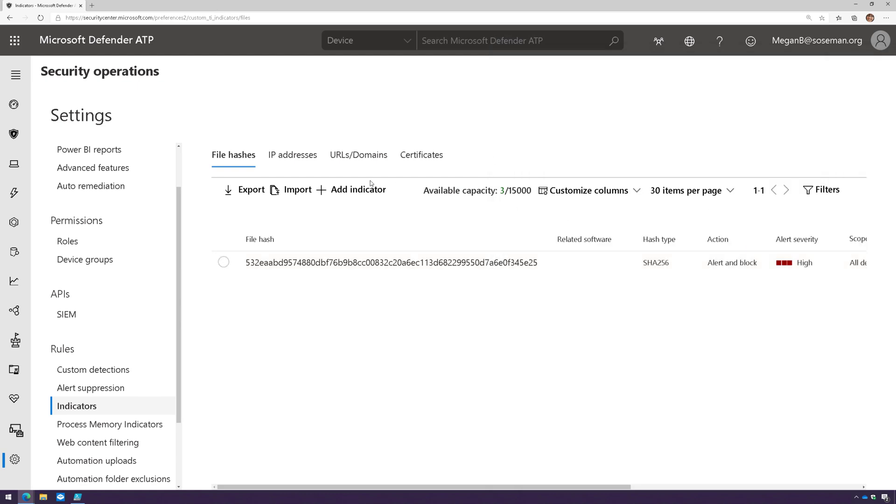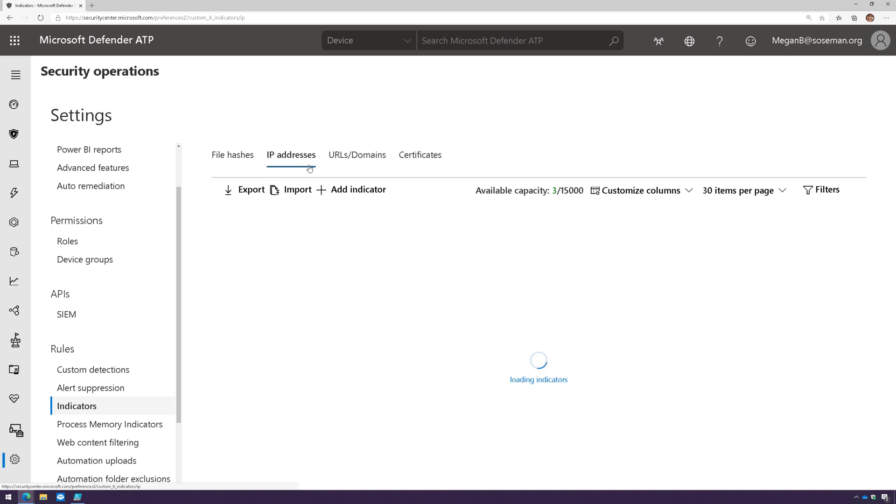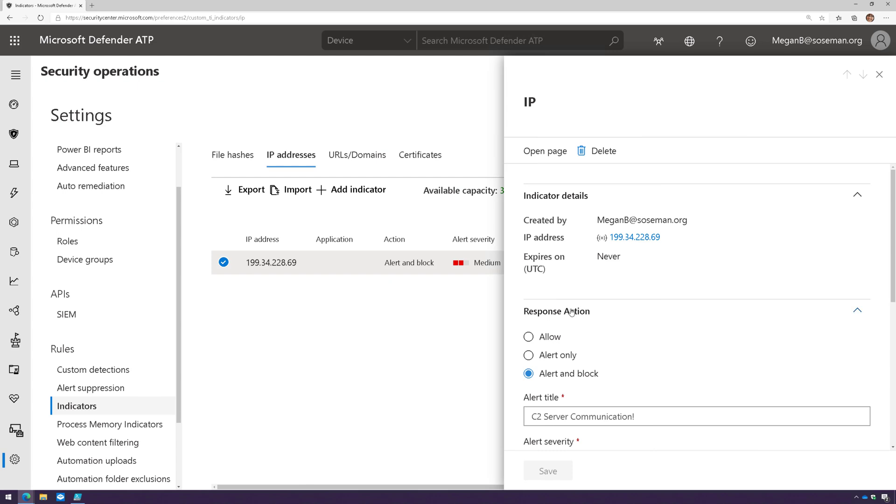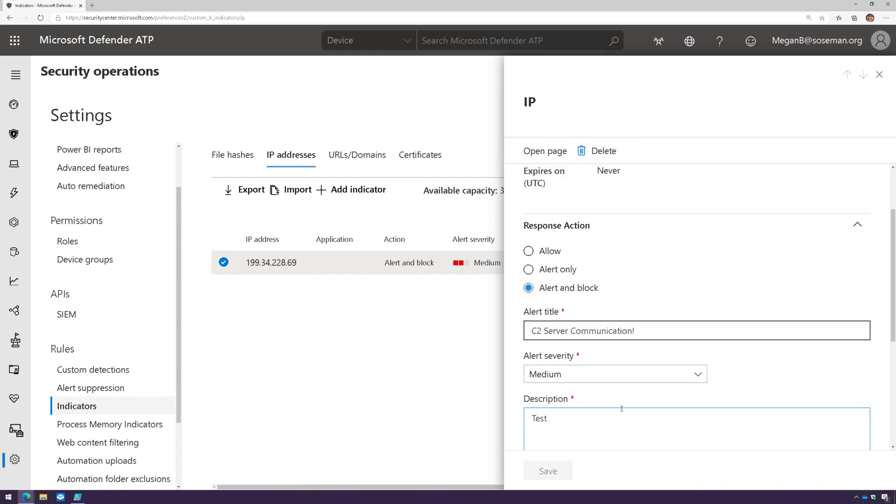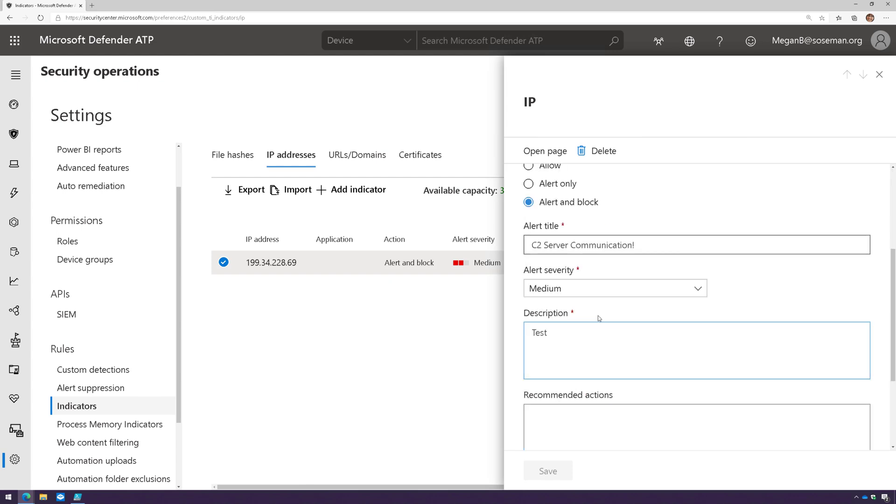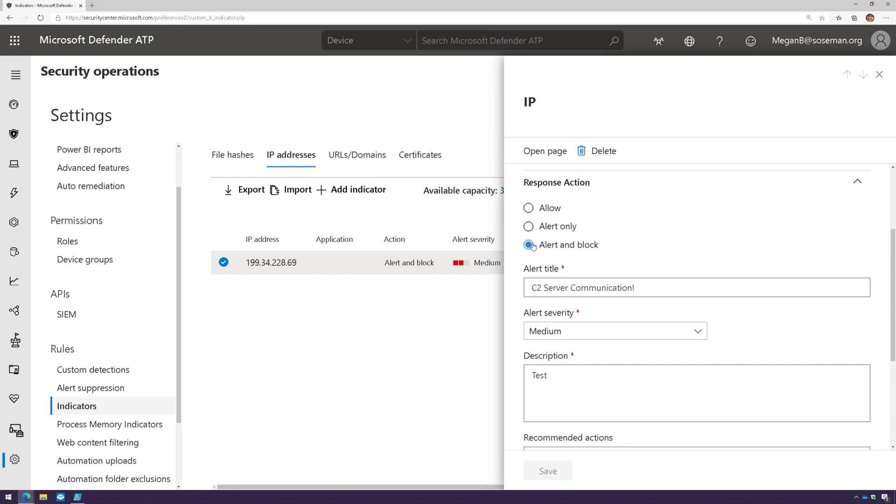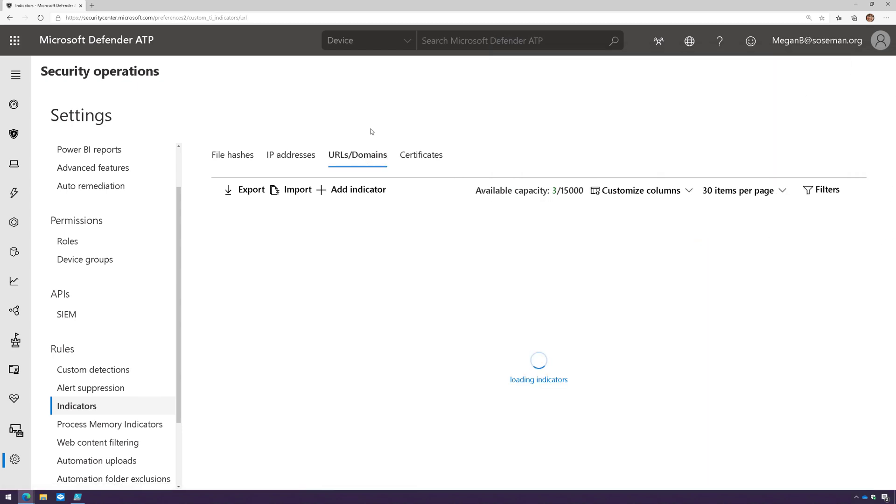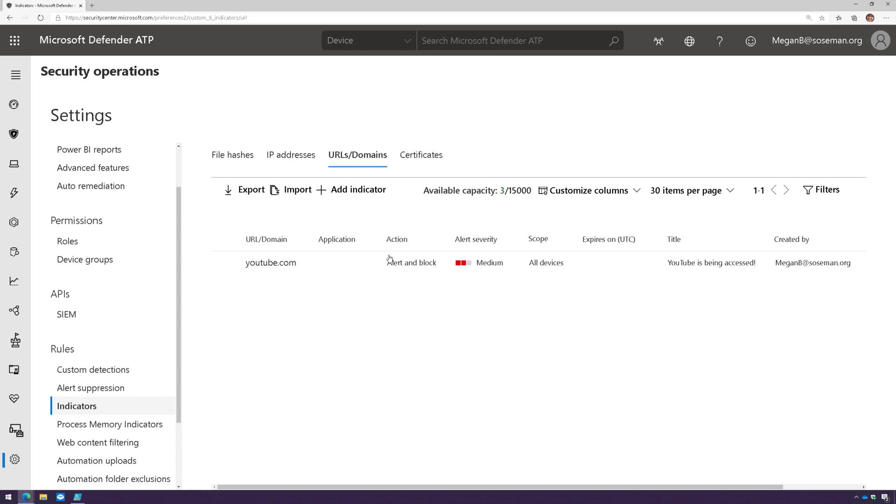For IP addresses I went ahead and added an IP address and I called this a C2 server communication alert. It's going to block communication with that IP address and create an alert. For URLs and domains, just playing around here, I created one for youtube.com and it's going to alert and block for that.